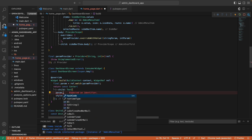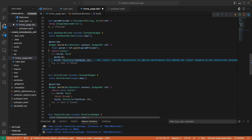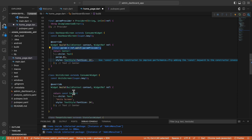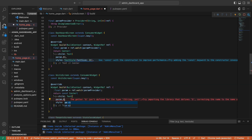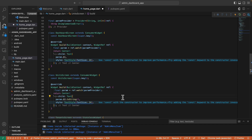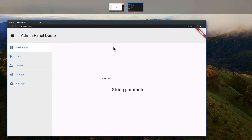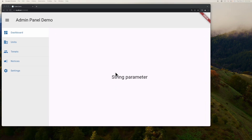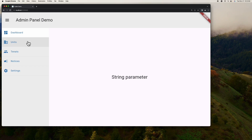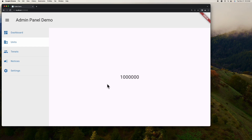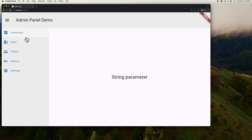Let's start our app and try it. As you can see, it is showing the parameter that we have passed, which means it's working as expected. That's pretty much it — I hope this helps, and thank you for watching!